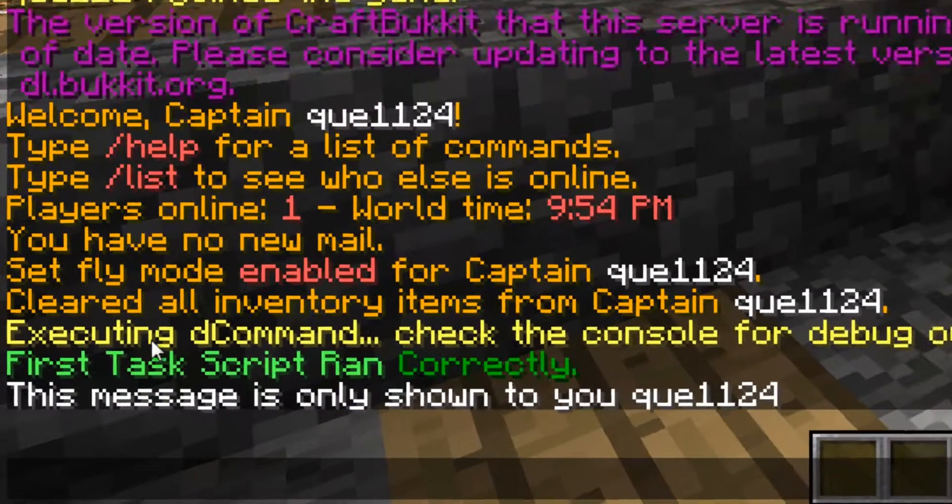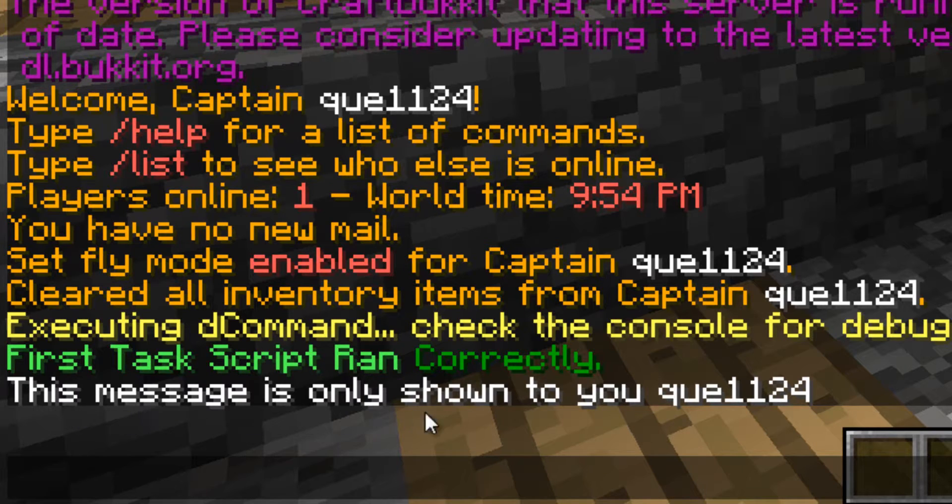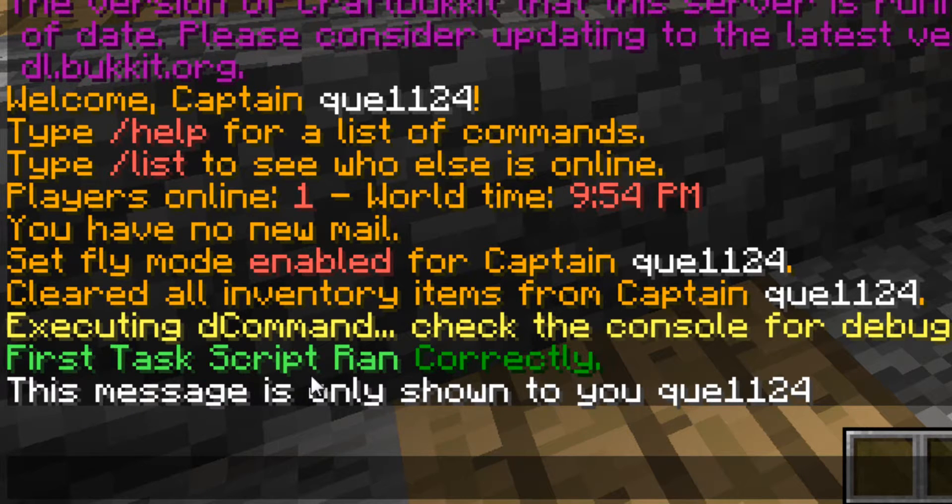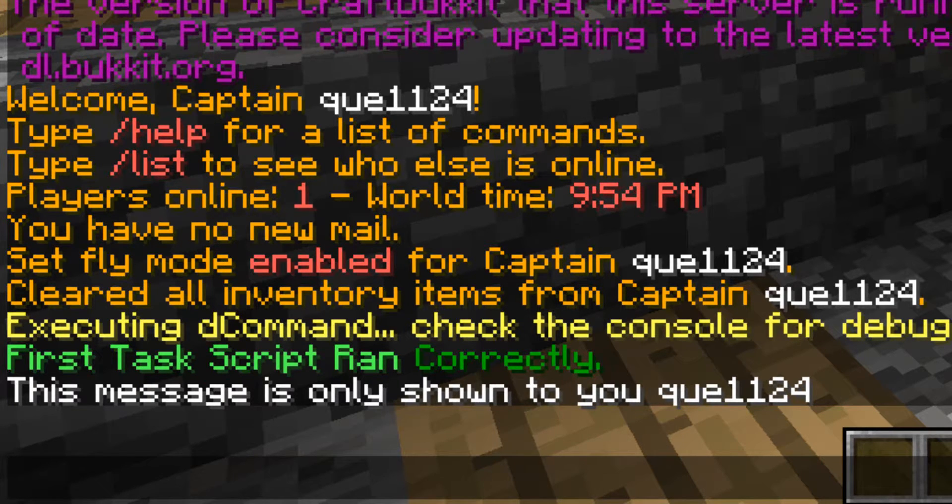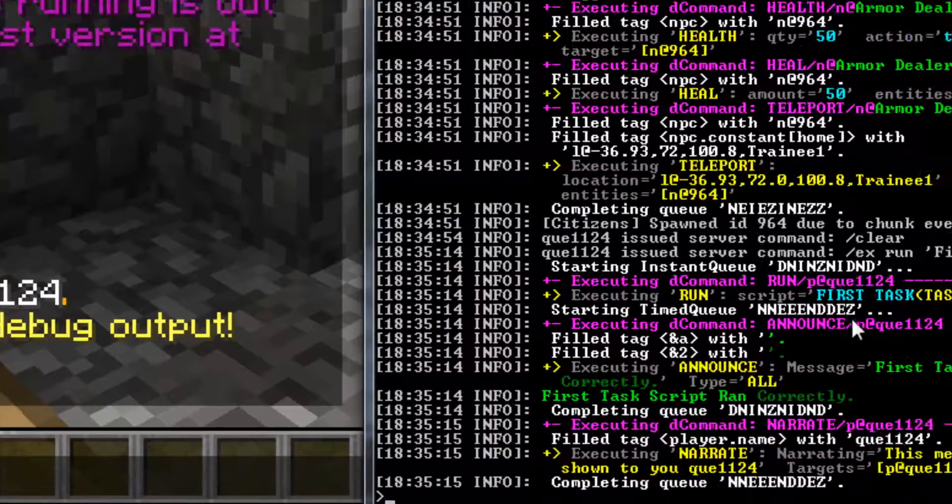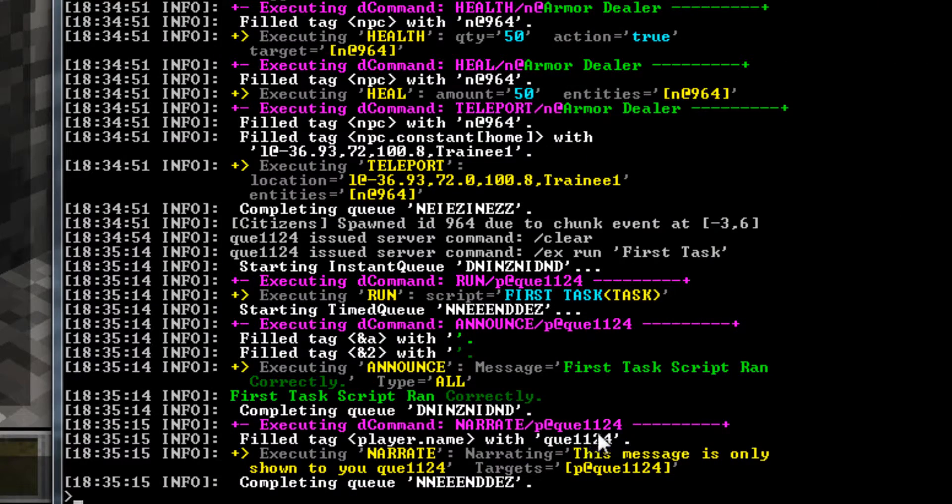And as we can see, first task script ran correctly. This message is only shown to you, QUE1124. So our colors worked fine. So did our narrate command. If you go into console, you can see right here, run first task, announce, narrate. That's a little denizen debug.